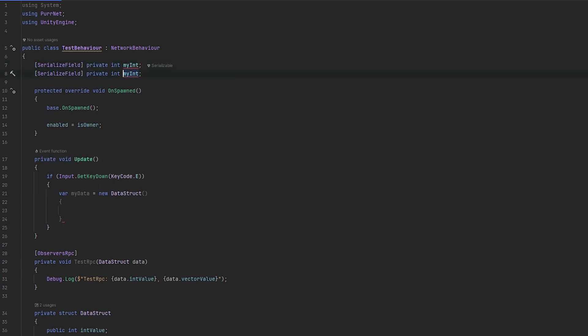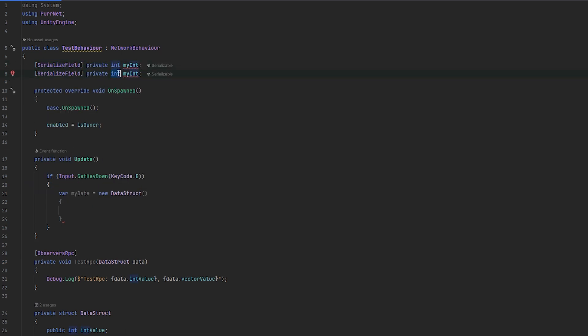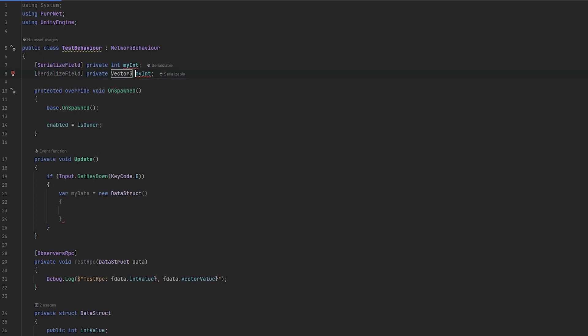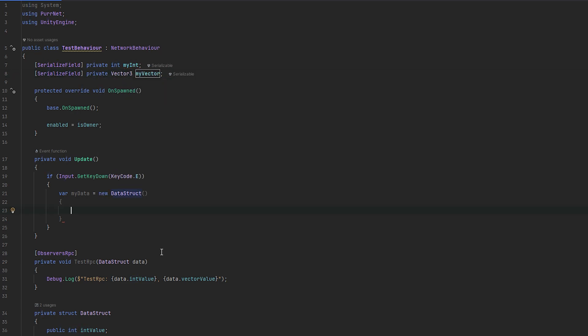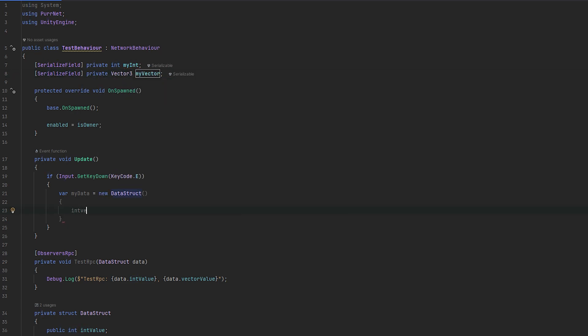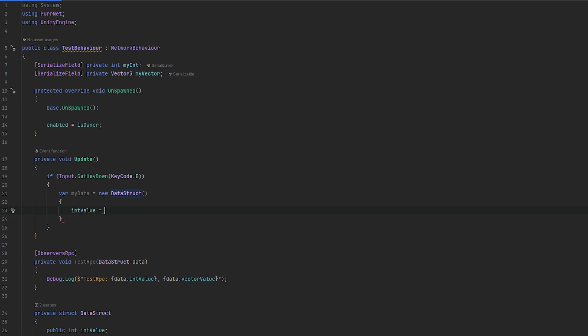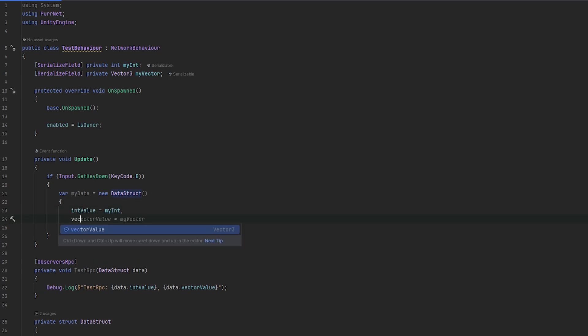Private int, my int, and I'll also do the same for vector 3. And this will be my vector. Now, if we set the int value of the new data struct to the my int and we'll set the vector value equals to the my vector.